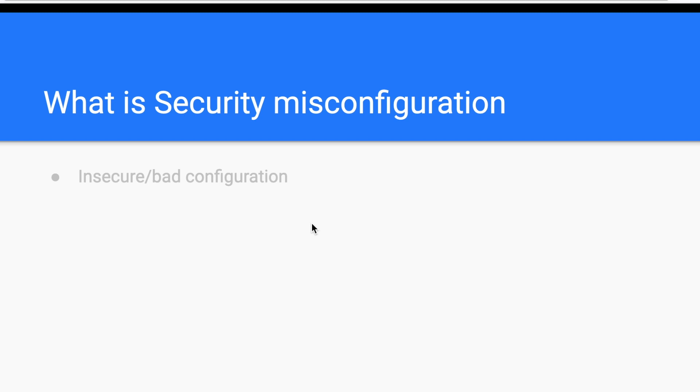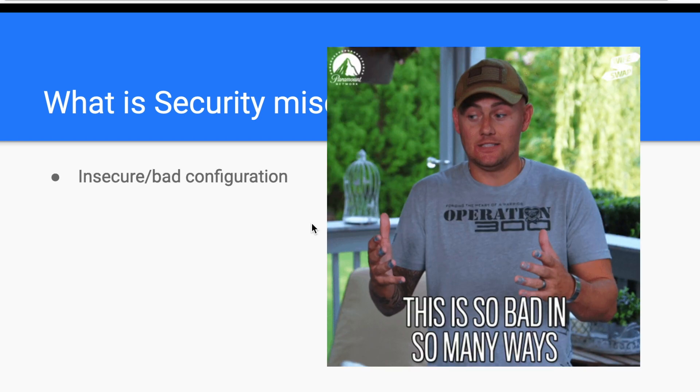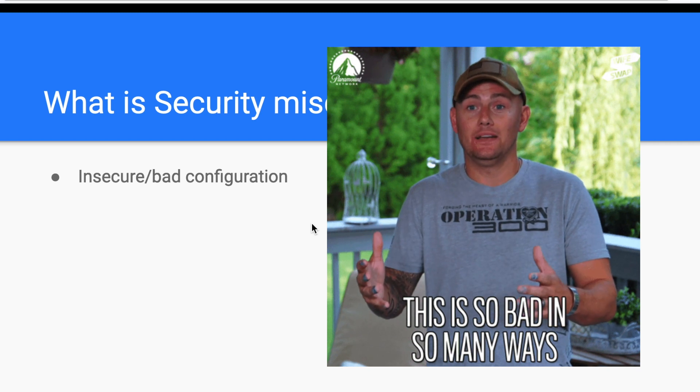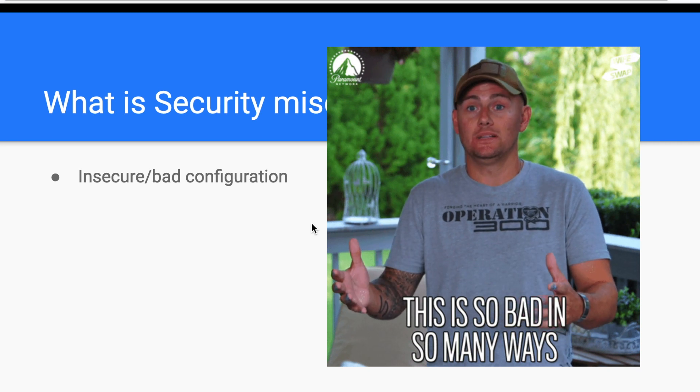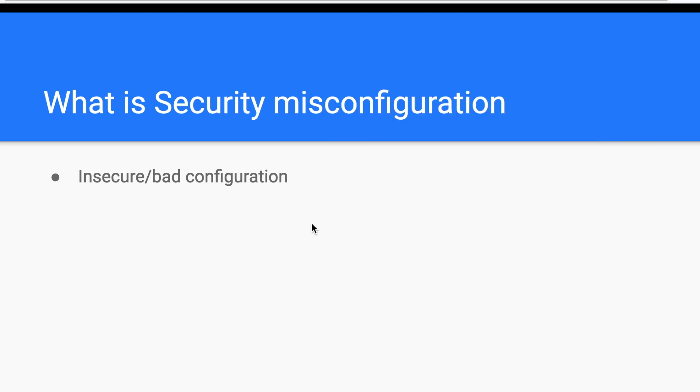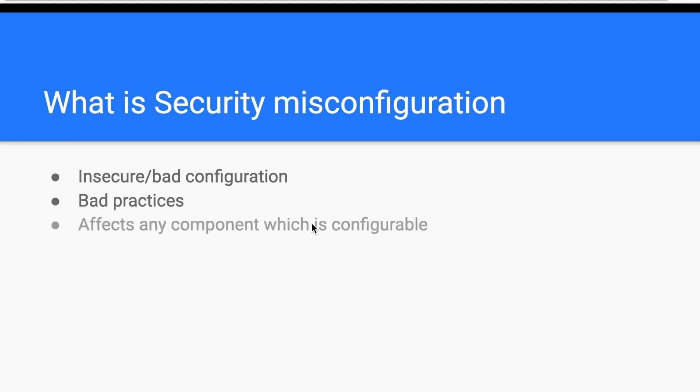You might find the name a bit vague. That's because security misconfiguration can be found in many contexts. But in general, security misconfiguration happens when the responsible party fails to follow best practices when configuring an asset. This asset can be either an operating system, a web server, a software running on a machine, etc.